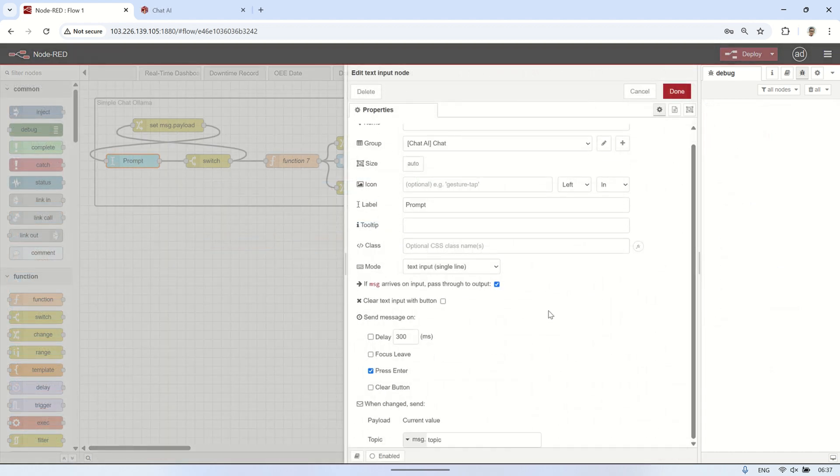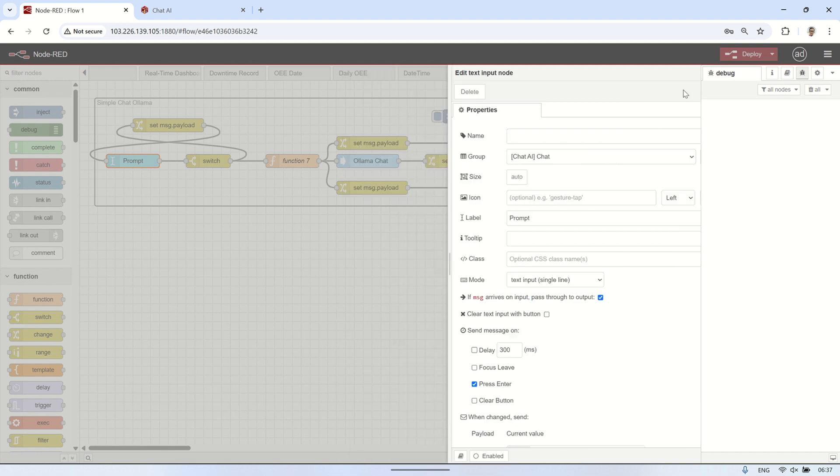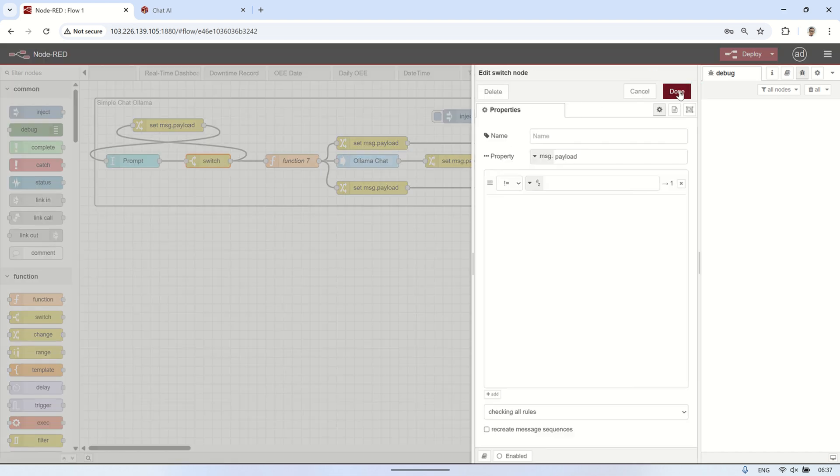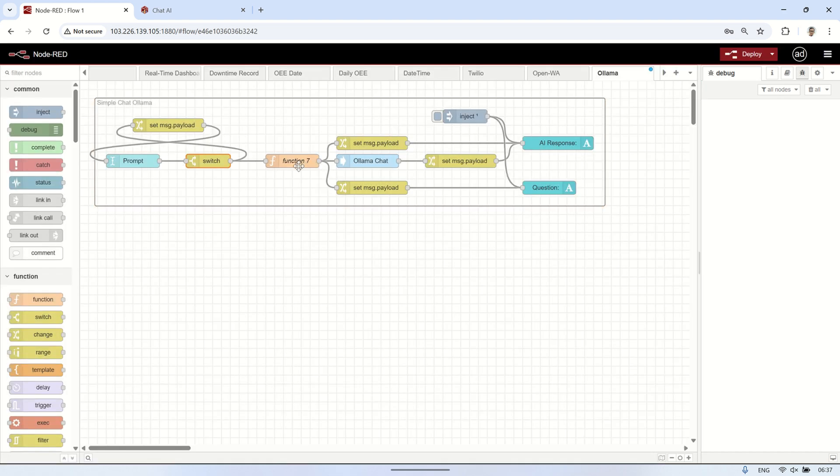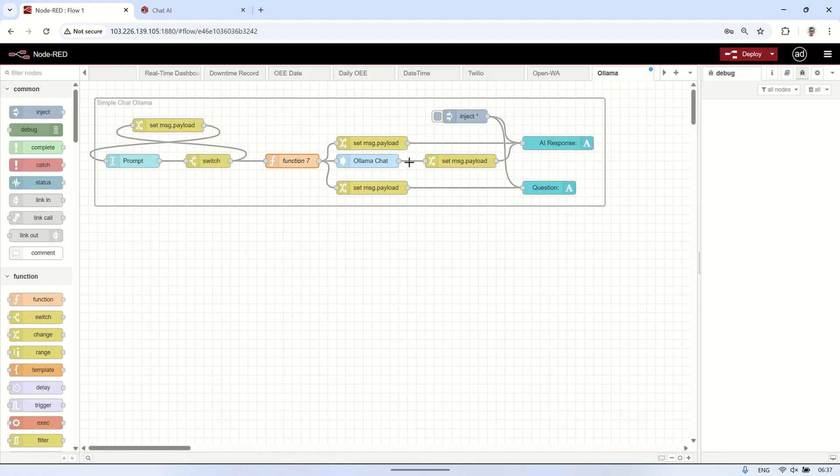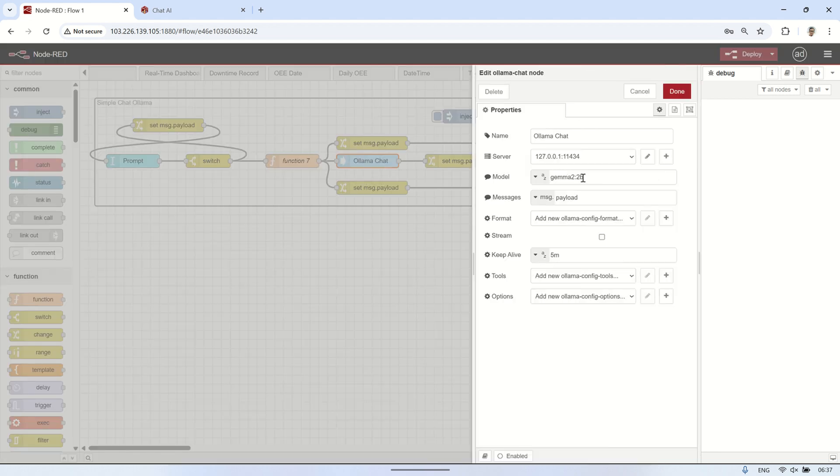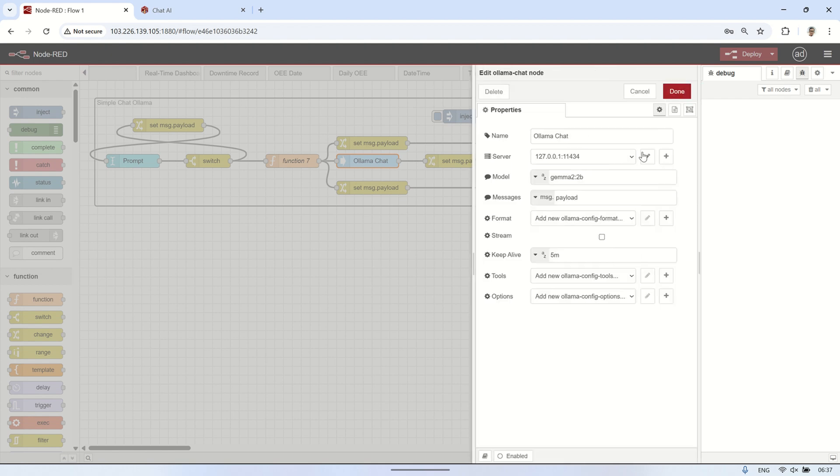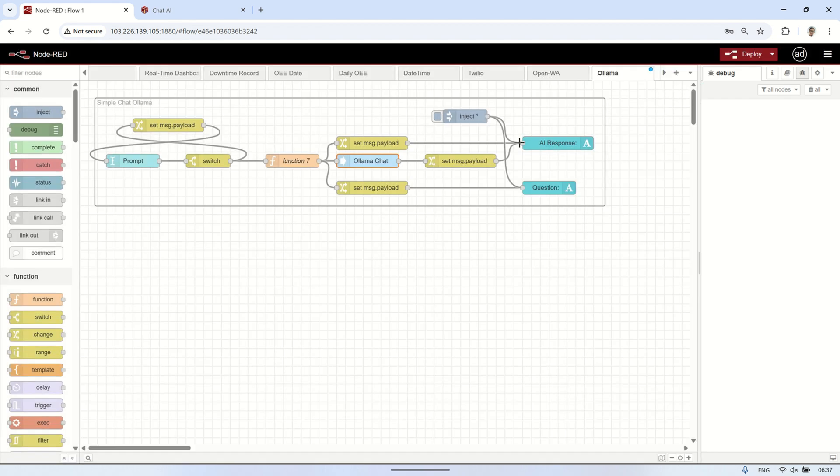Next, I modified the flow by using a text input node to enter the prompt. Then, just like before, I connected it to a function node using the same function code, and then to the OLAMA chat node. The output from the OLAMA chat node is connected to a text node to display the response from OLAMA. This makes it easier to input prompts and view the responses directly from the dashboard.